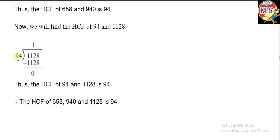We divide 1128 by 94 using the same method. Here we can see that 1128 is directly divisible by 94, so the HCF of 94 and 1128 is 94. That means 94 is the HCF of all three numbers. I hope you have understood. If you have any confusion, you can join the class.